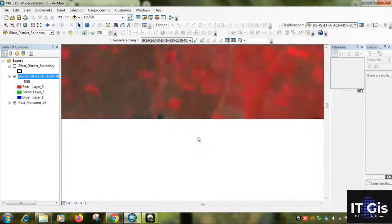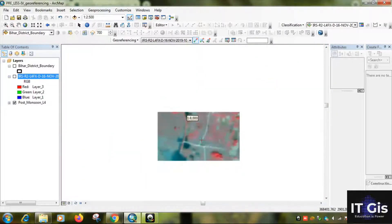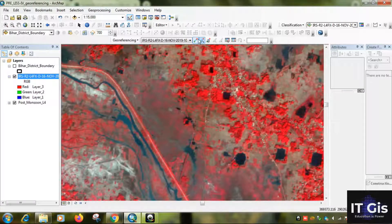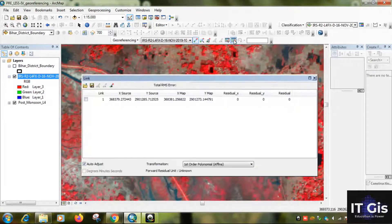Now zoom in to a particular position. You can see within very few meters here. Now we are taking the first point. Using 'Add Control Point,' first take the GCP point on the image you want to georeference, then take it on the already georeferenced image. You can see this is the table showing the control points.